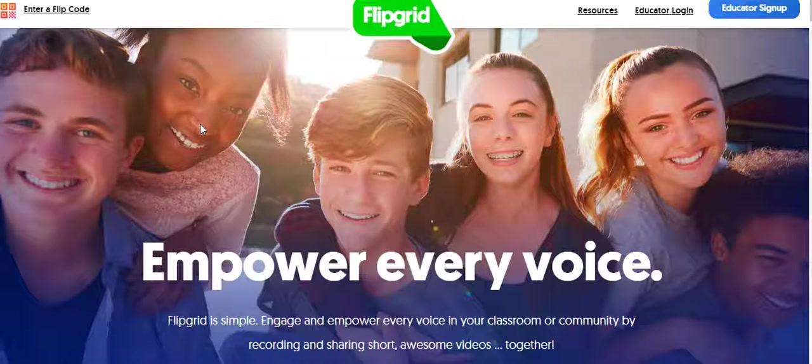Hi, this is Rachel Smith and I'm going to show you really briefly how to create a Flipgrid account and then how to create a grid for your students to use.